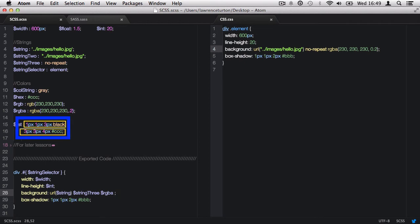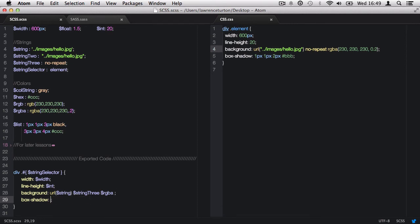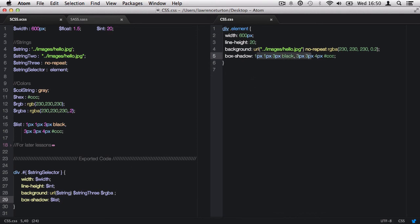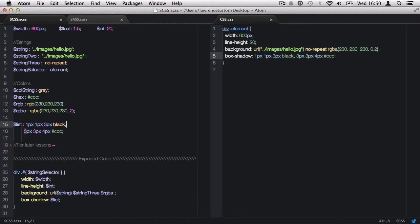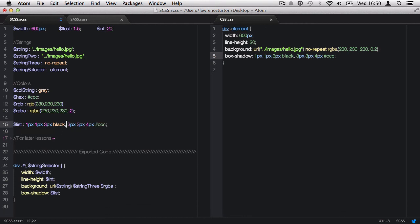What I can do is go ahead and call back the list variable and hit save. You'll notice that it will produce the list like so. Now we have two box shadows. It's entirely up to you whether you want to do it on a line by line basis or all inline. It doesn't matter. It's still a valid list.